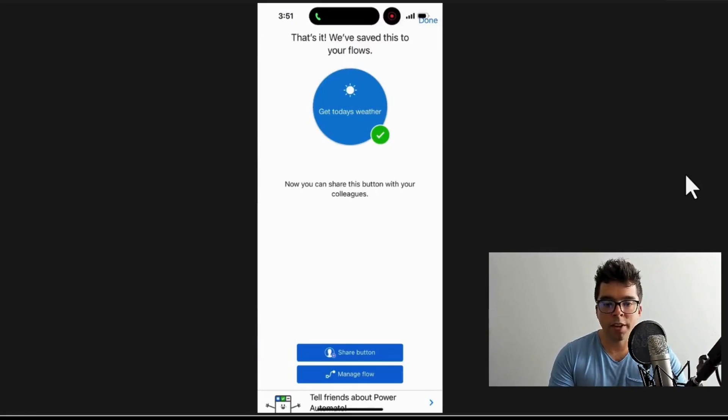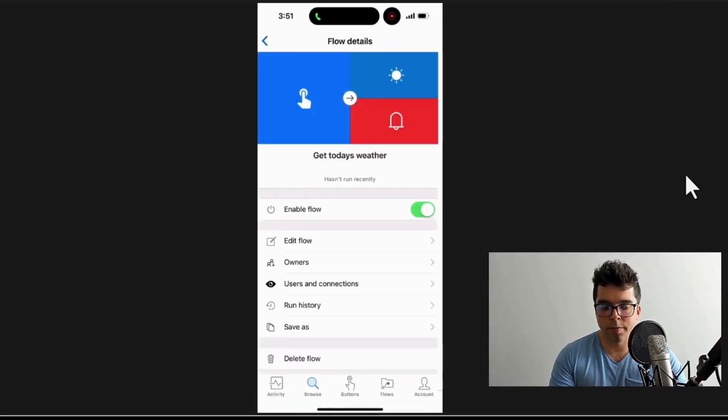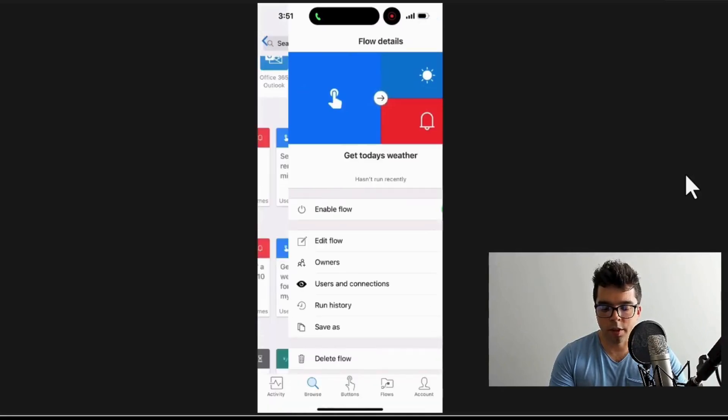my button here: 'Get today's weather.' I can share this, I could do some more additional work on this as I need to. For now, I'm just going to go back to manage flow and come over to just the